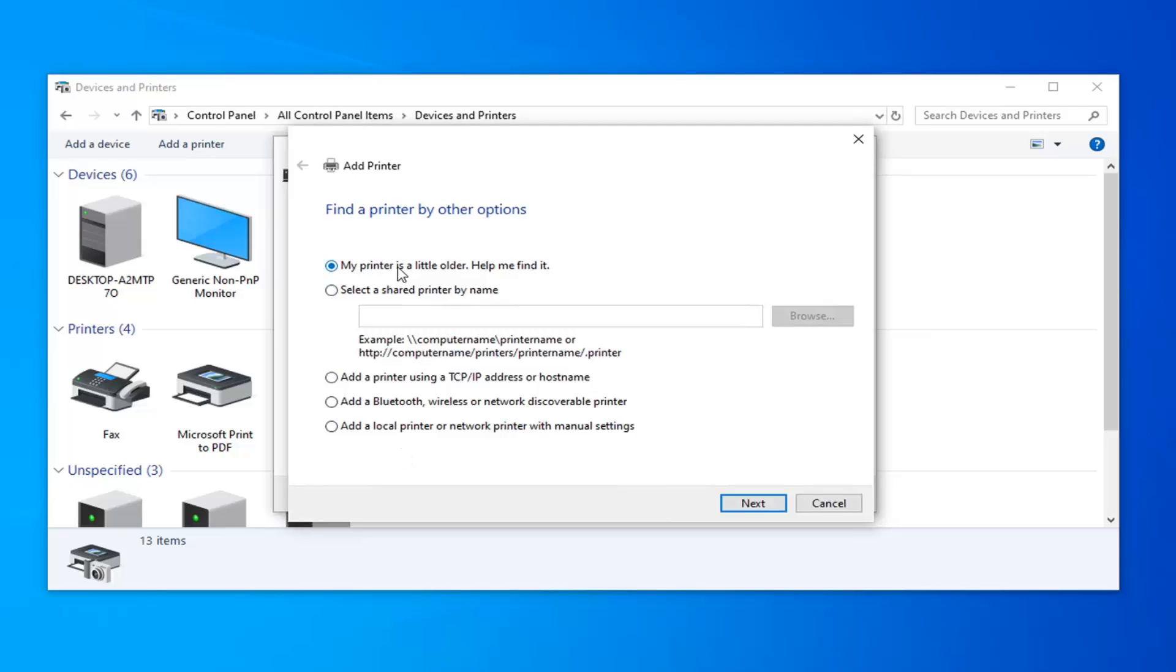Everyone will be a little bit different here. If you're using a really old printer, you're probably going to want to select the first option, my printer's a little old or help me find it. Or you can also add a local printer or network printer with manual settings. Those are generally the two most popular options.